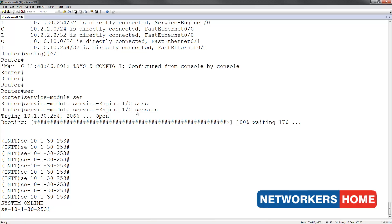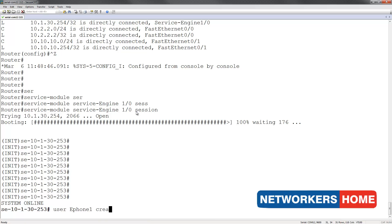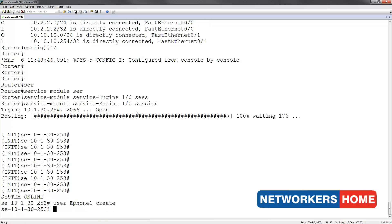Now that our service engine is online, I am going to configure the users. I am going to first create the two users. The first user name is ePhone1. Next, I will create the next user named ePhone2.